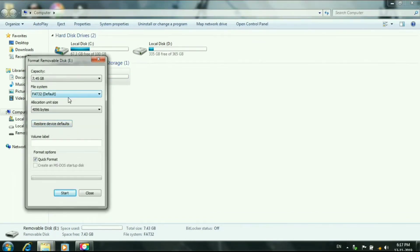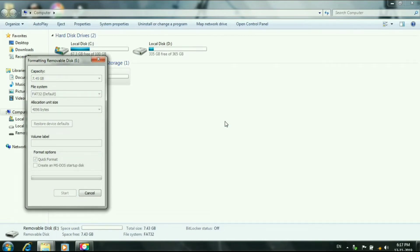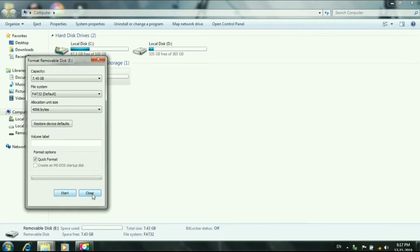FAT32 is the default. Format is complete.